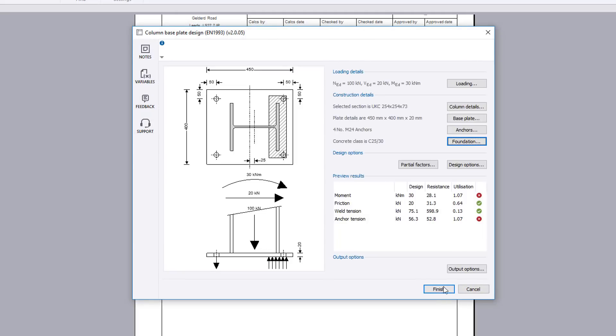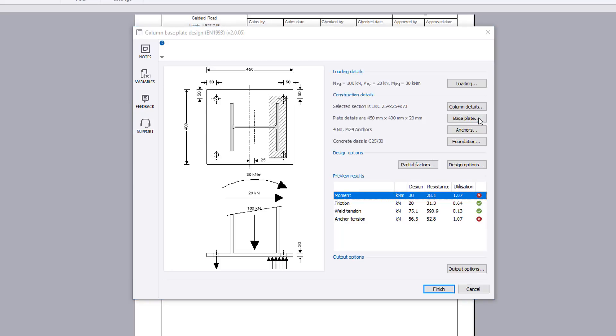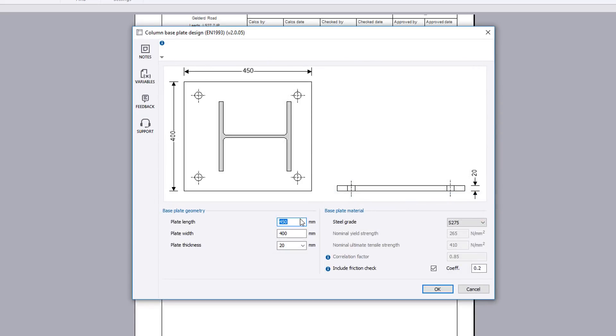Preview results for the design are shown along with the utilization and a pass or fail. If anything fails, the failures can be reviewed and amendments made to the input.